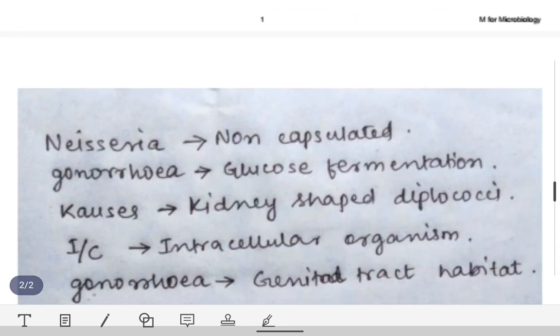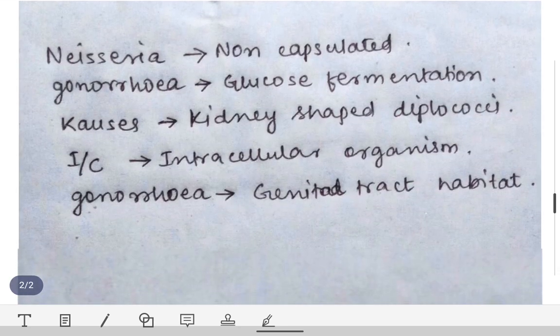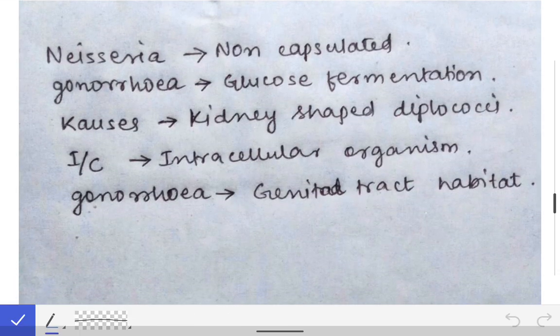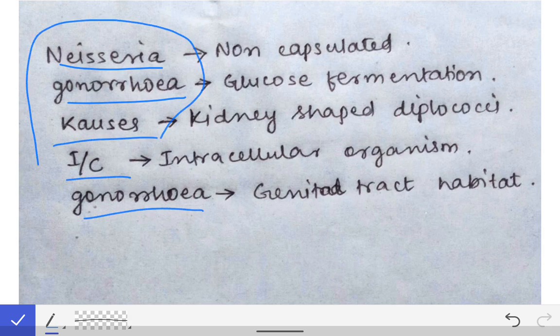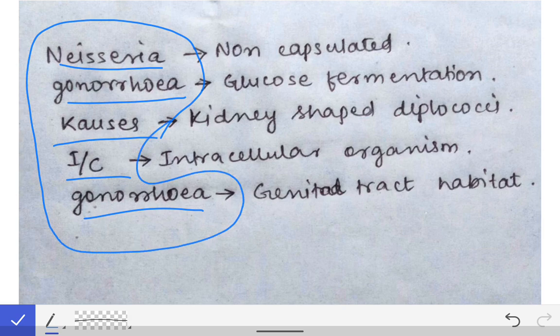The mnemonic is: 'Neisseria gonorrhoeae causes intracellular gonorrhea.' This statement has literally no meaning on its own, but by that statement we can remember the difference very easily. So, Neisseria gonorrhoeae causes intracellular gonorrhea — by 'N' we can start to remember the key points.